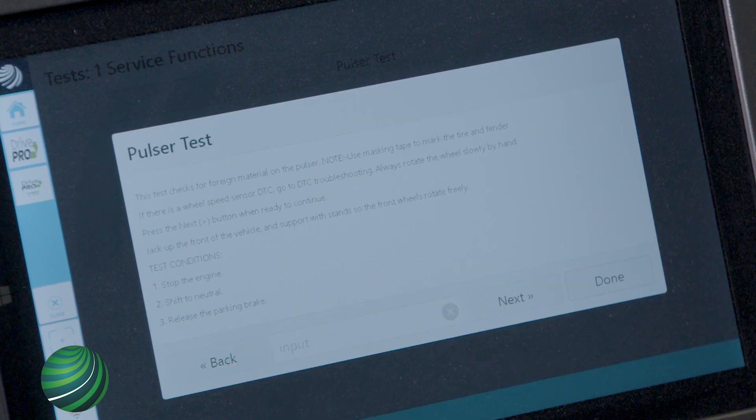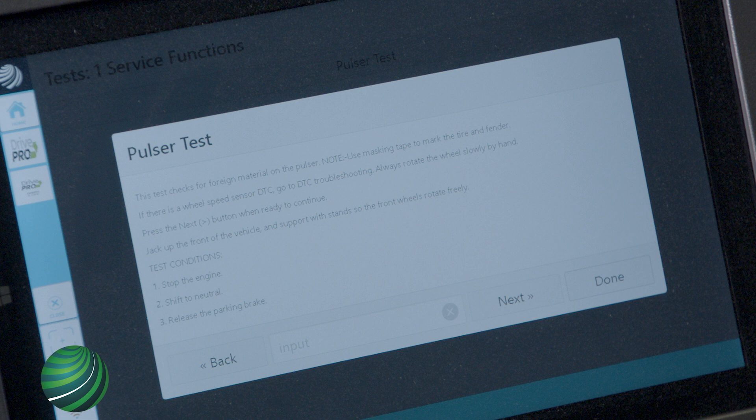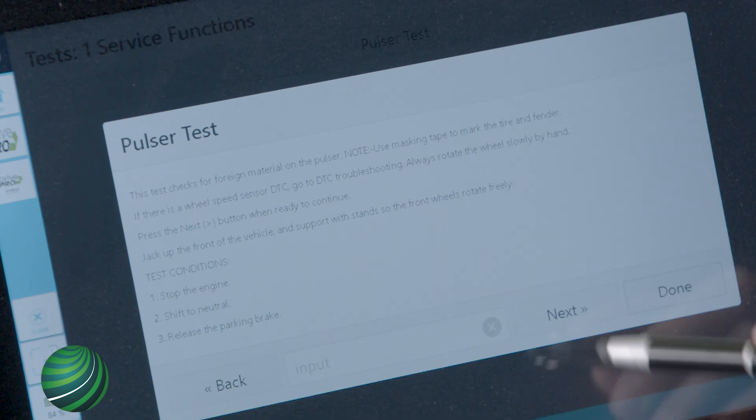Select DONE. Read and understand instructions on screen. Lift and safely support the front axle of the vehicle so both wheels spin freely. The engine should be OFF, transmission in neutral, and parking brake released. Select NEXT.